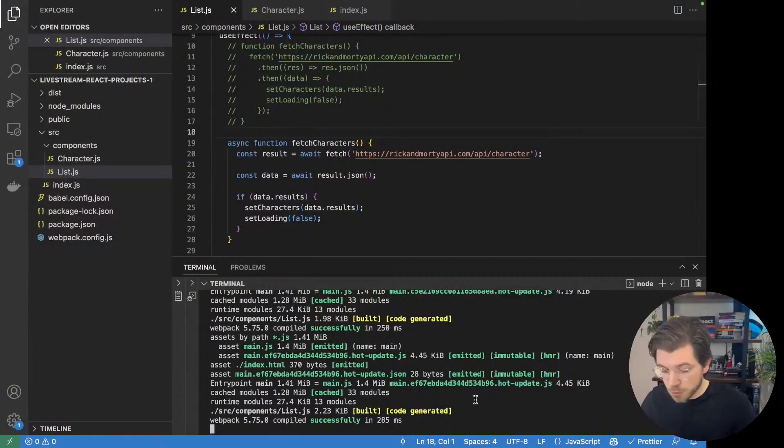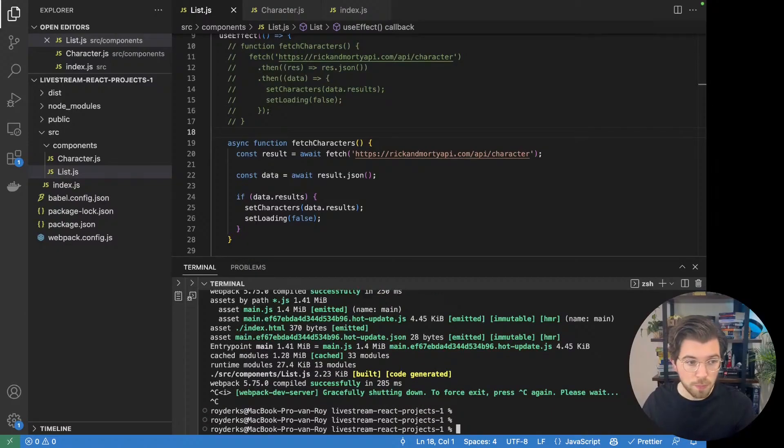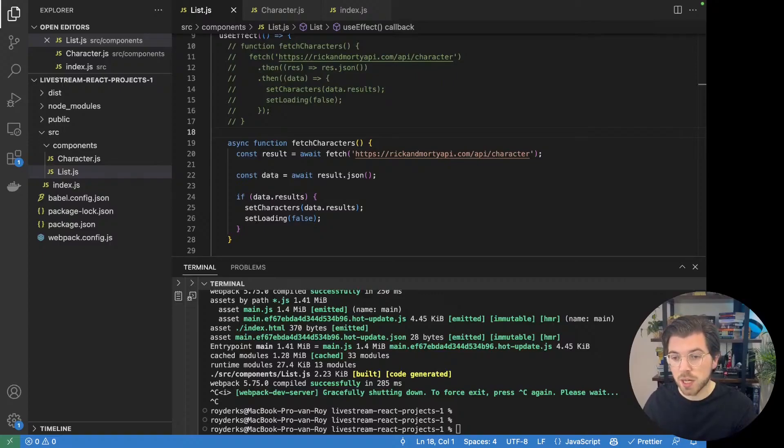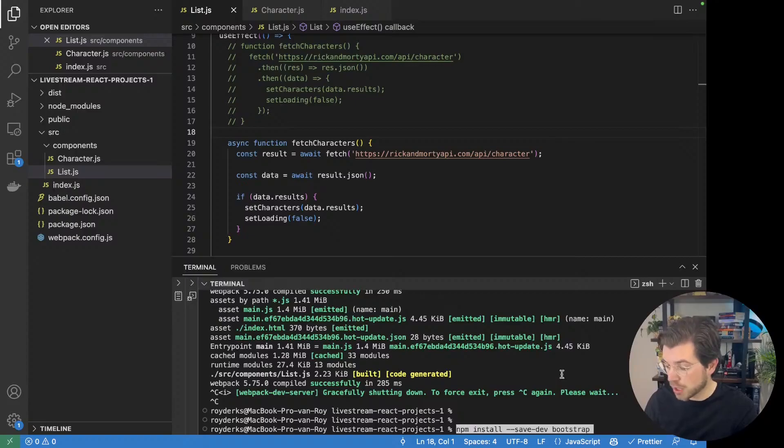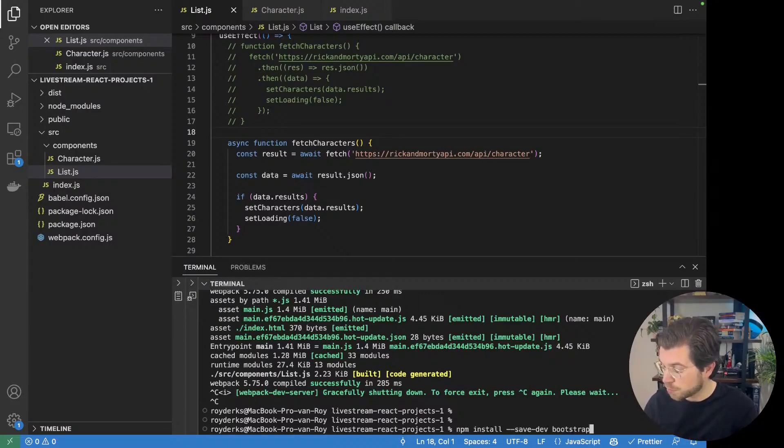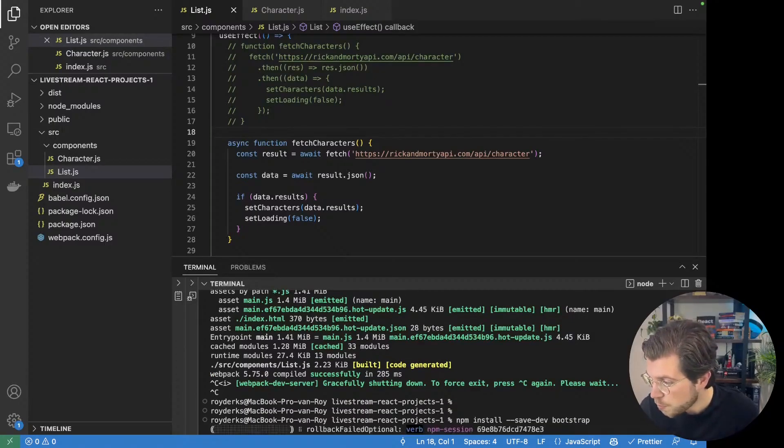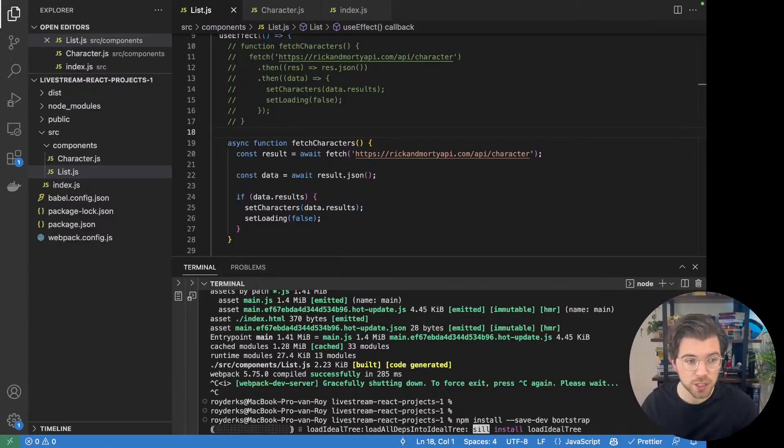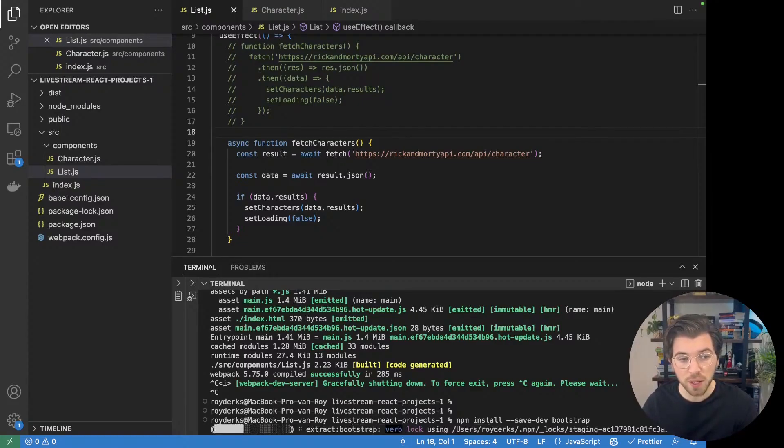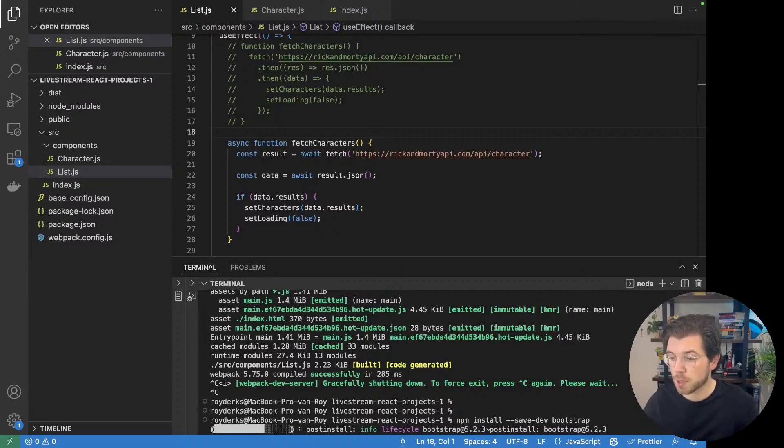In VS Code we're going to be installing the Bootstrap dependency. We're going to be installing Bootstrap as a developer dependency as it isn't needed in our bundled code because it will be injected while bundling. So we'll be using npm install dash dash save dev bootstrap. This will install Bootstrap as a developer dependency, making it possible for us to import the main Bootstrap CSS file into our application.